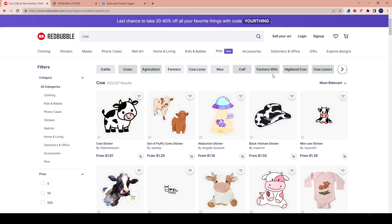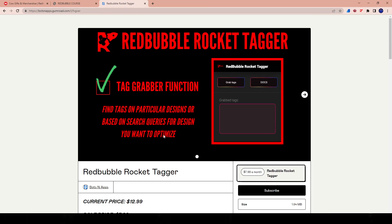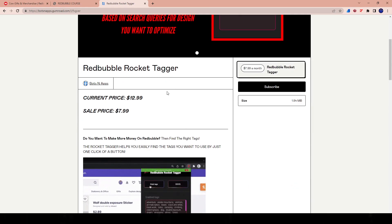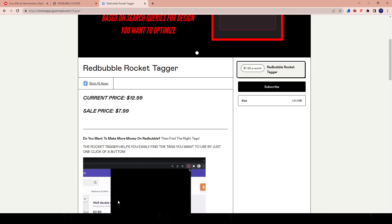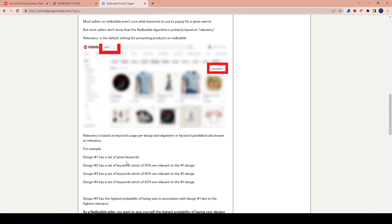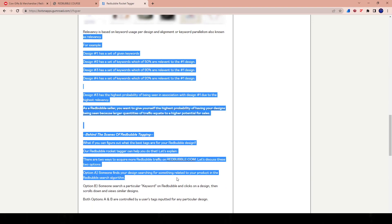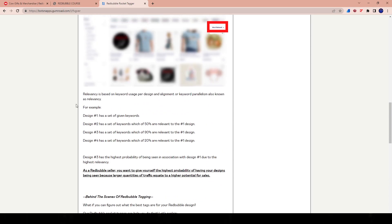When you're using the generator tool, what you're doing is using a tool created by bots.botsandapps.gumroad.com. It's a tool I use all the time — it's currently $12.99 but on sale for $7.99. I've been using it to find the right tags. You can read through their documentation on how it works, but I'm going to explain it in layman's terms.